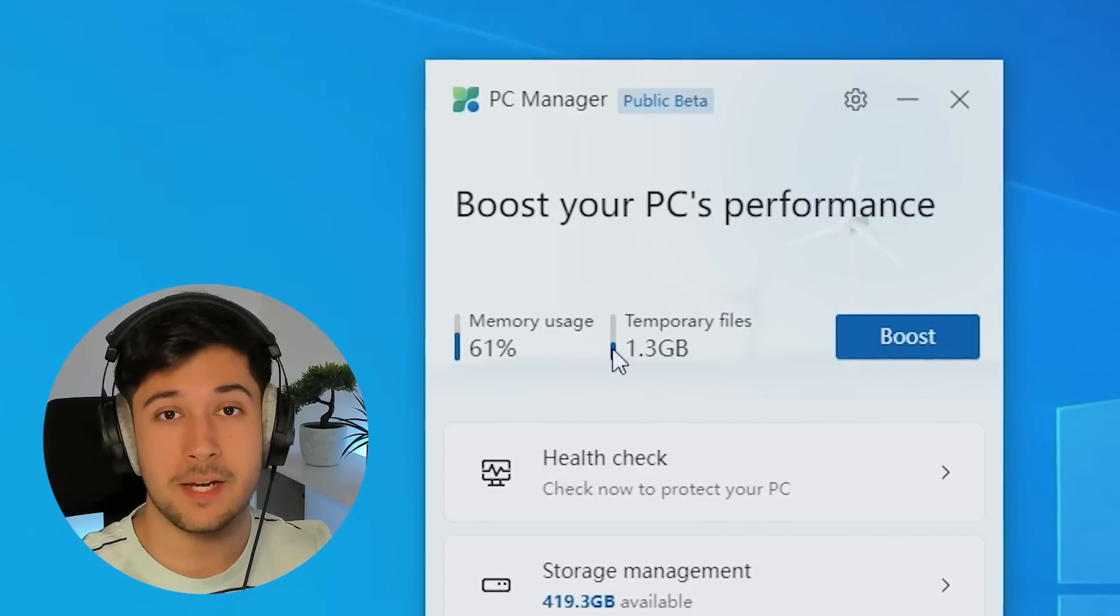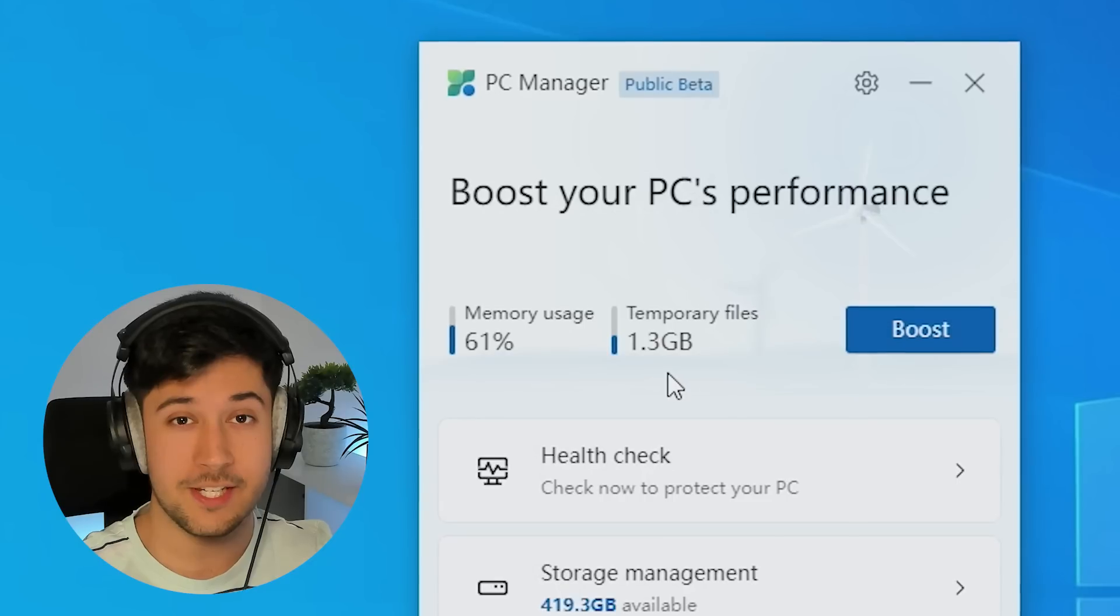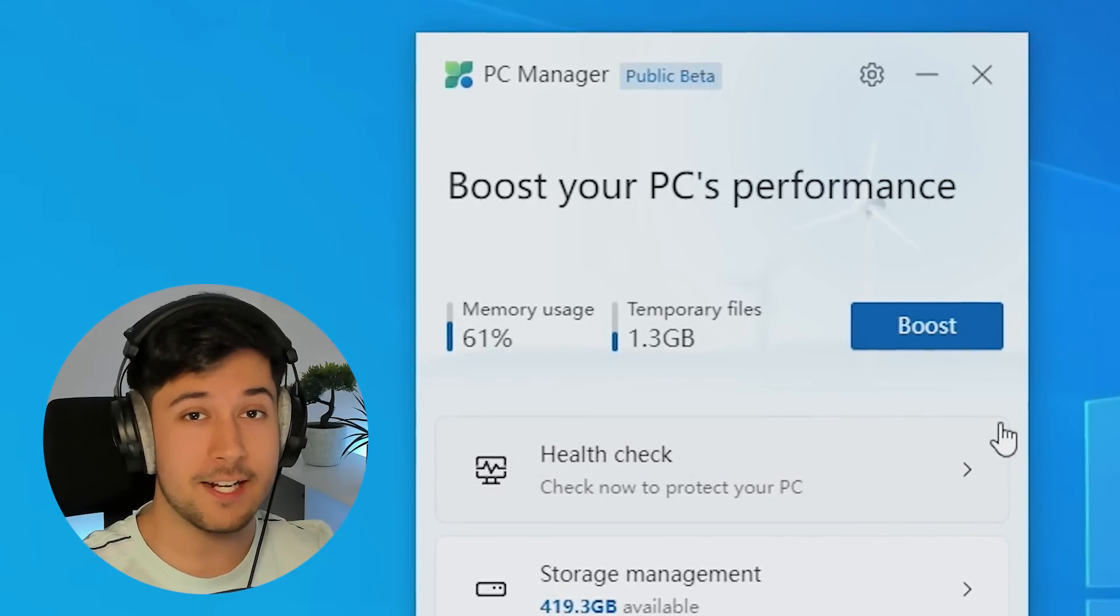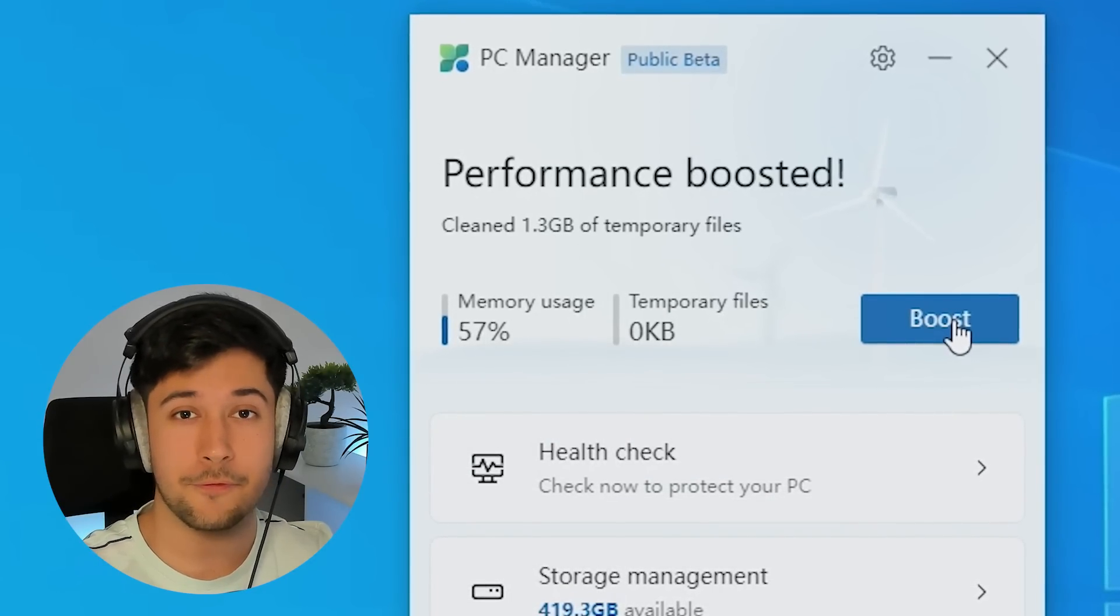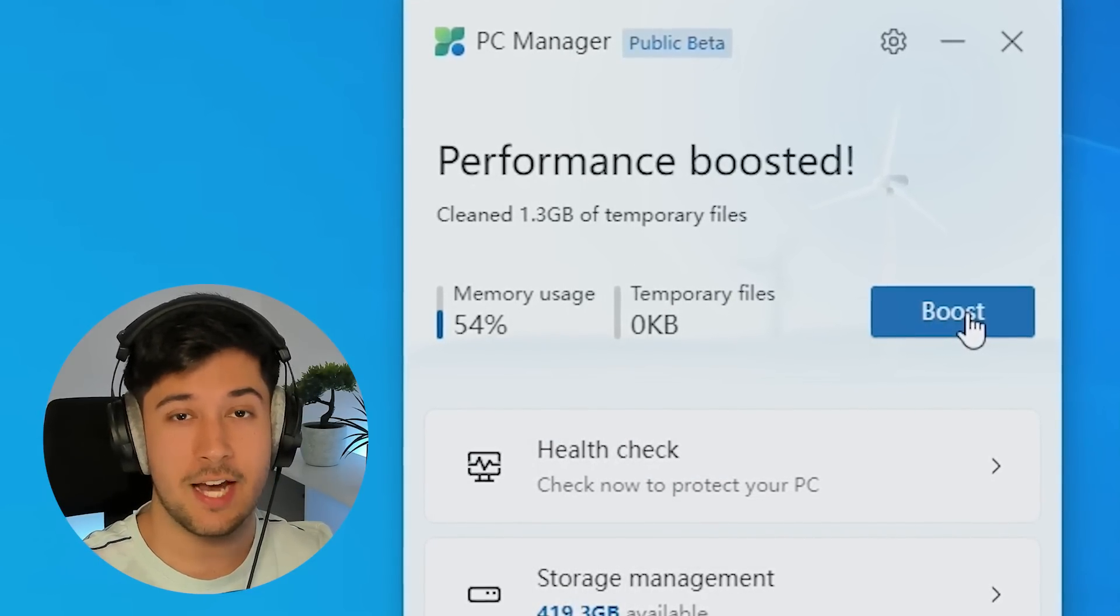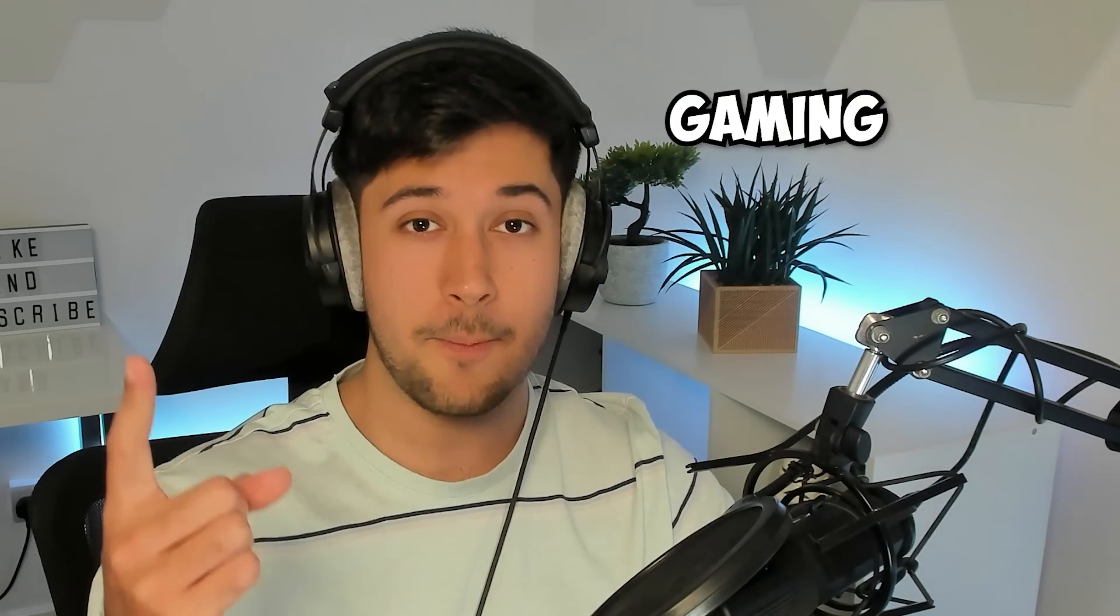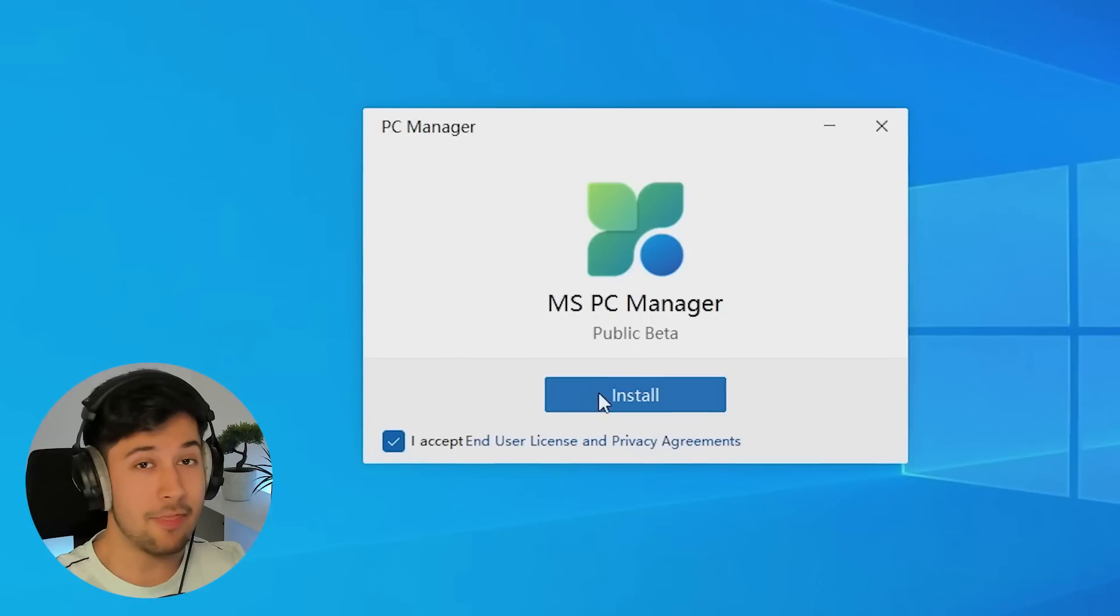But that's not all. PC Manager also includes a performance boosting tab which when clicked can actually boost your system performance, reduce memory usage, and is really helpful in stuff like gaming, video editing, or just general productivity.